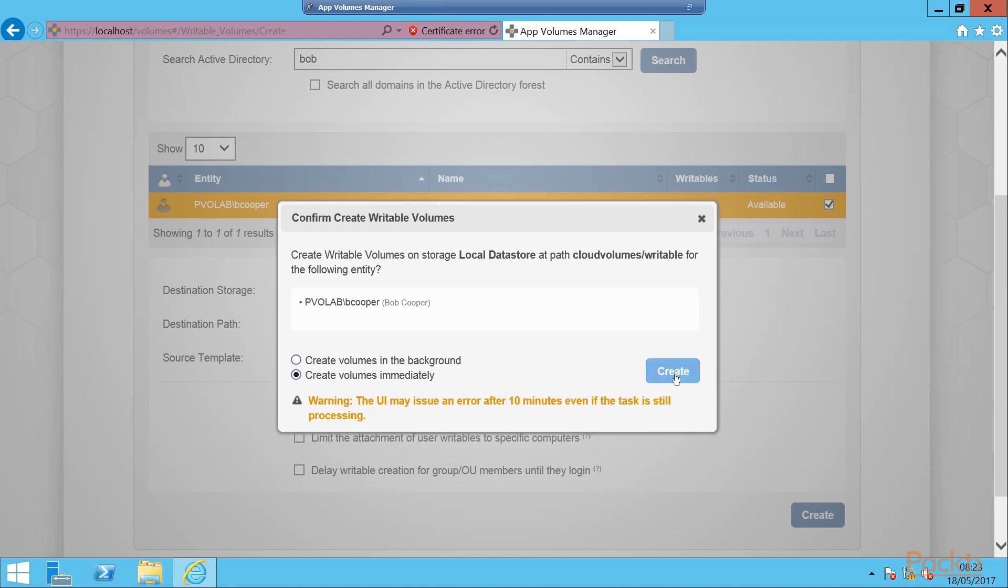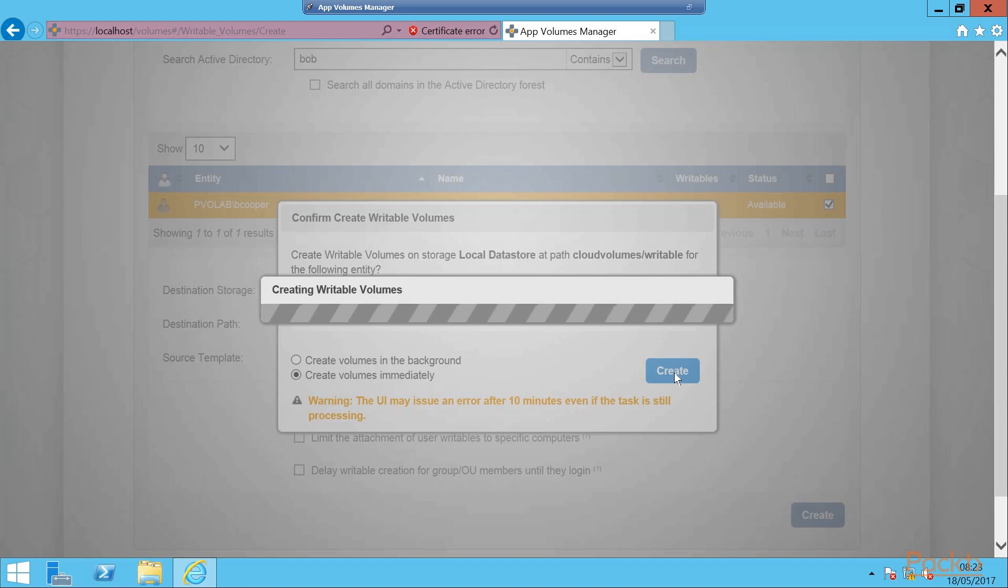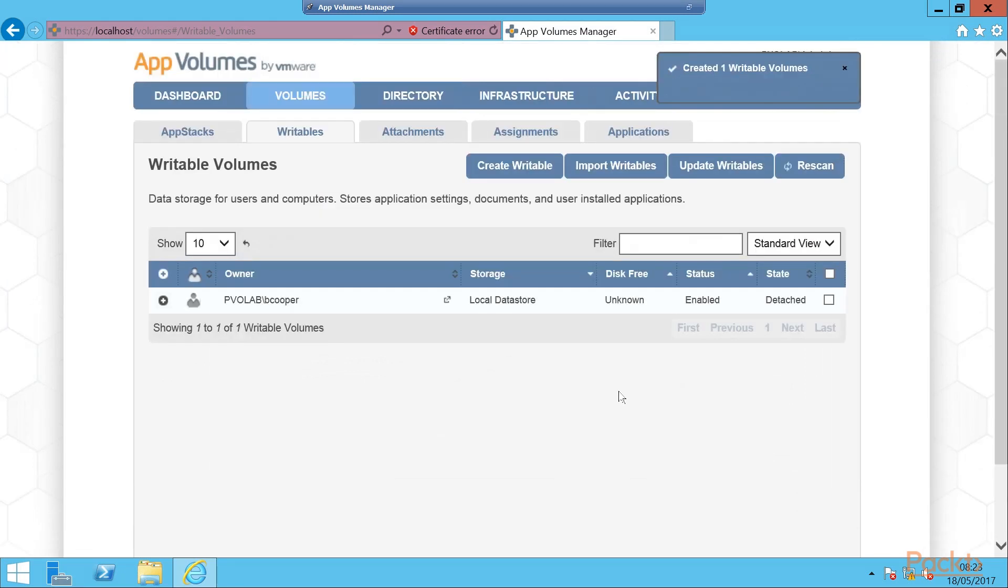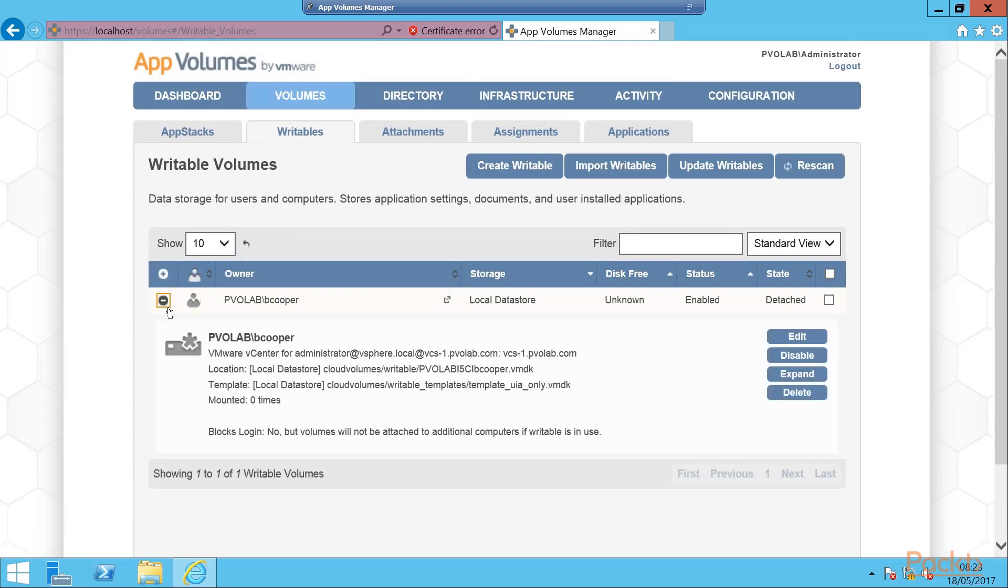We'll see the writable volumes being created and then when we go back to the writable volumes screen, we can now see listed our owner, which is Bob Cooper, created on the local data store. Don't know how much disk space is free yet. It's enabled and currently it's detached, meaning that he's not logged in.